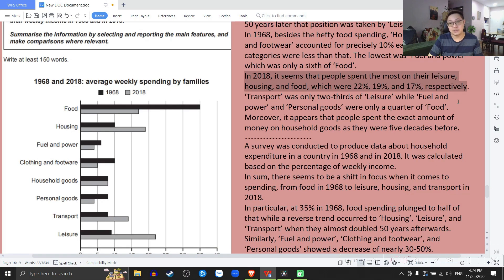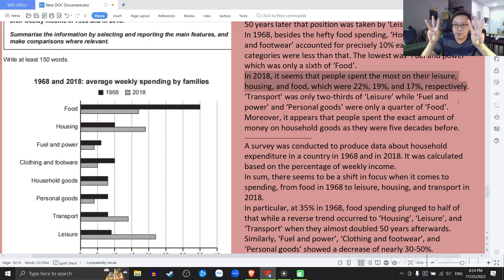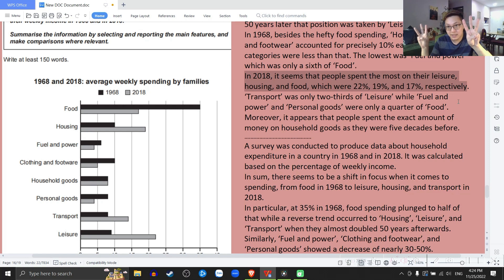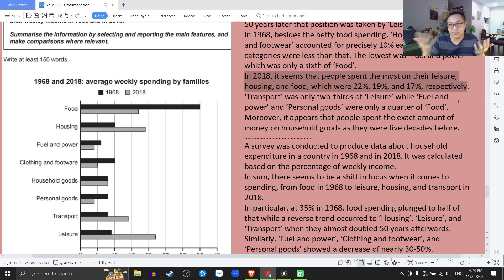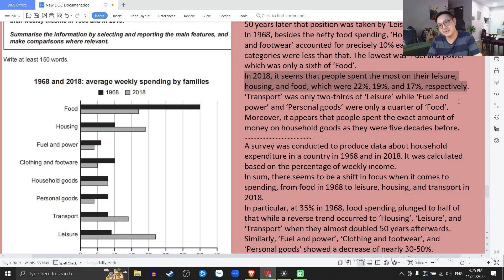I use the word 'respectively' because in English you cannot assume that people will understand the order. You mentioned leisure, housing and food, and then the three numbers — you must use the word 'respectively, comma' so people understand they follow that order. Trong văn học tiếng Anh, nếu bạn nêu 3 hạng mục ra và 3 con số như thế này, bắt buộc phải dùng 'comma respectively' để nói về cái chuyện mà chúng theo trật tự: leisure là 22%, housing 19%, food là 17%.